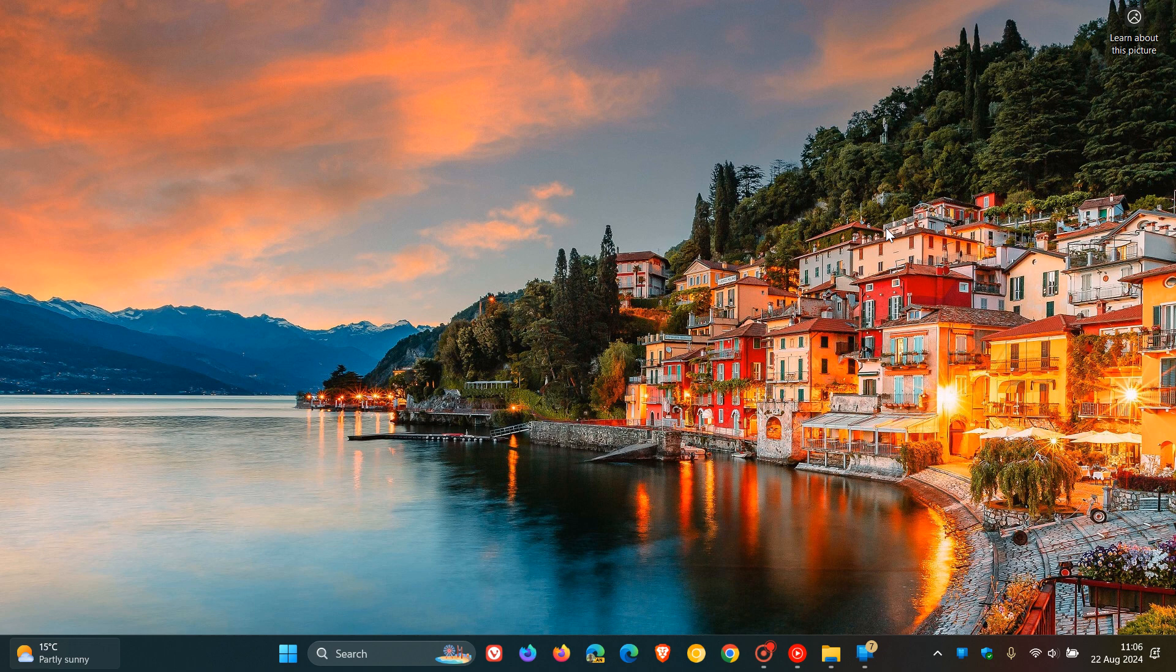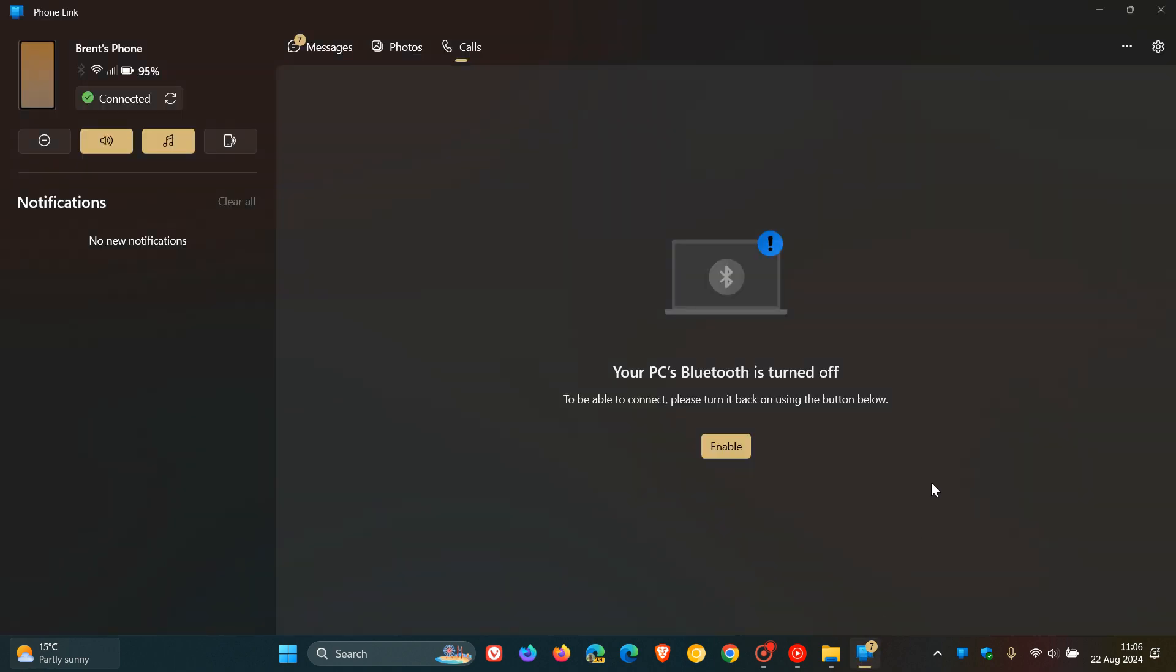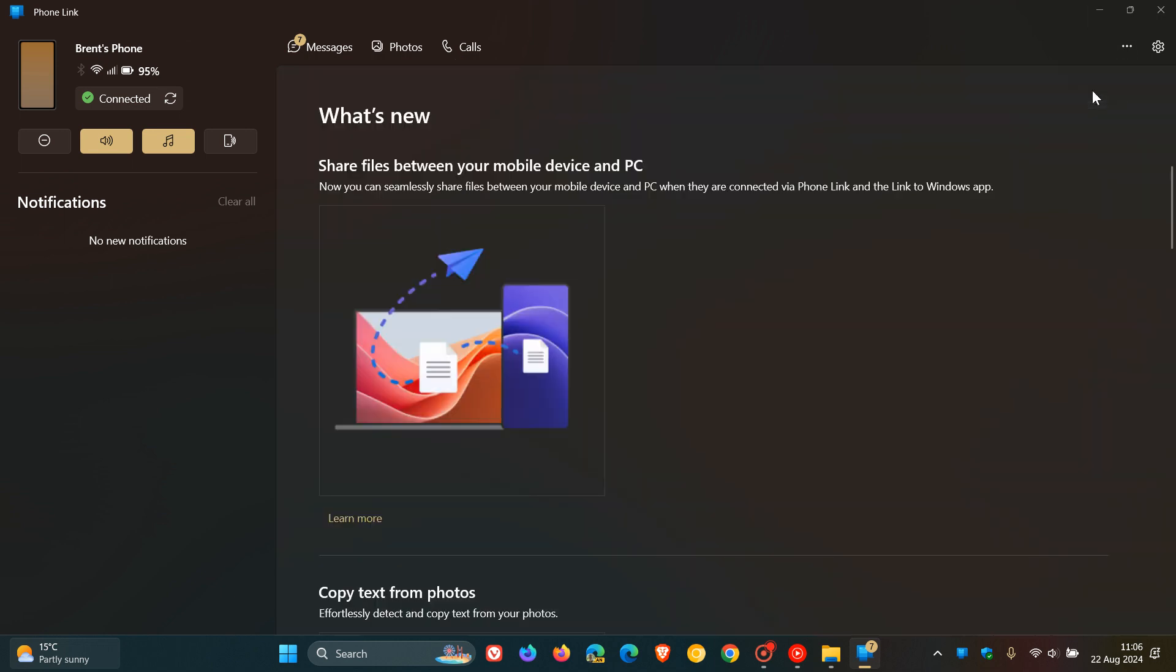Just a quick video to let you know that if you're using the PhoneLink app on Windows 10 and Windows 11, I did notice today in my region that the latest update through the Microsoft Store for the PhoneLink app now allows you to share files between your mobile device and PC and vice versa.